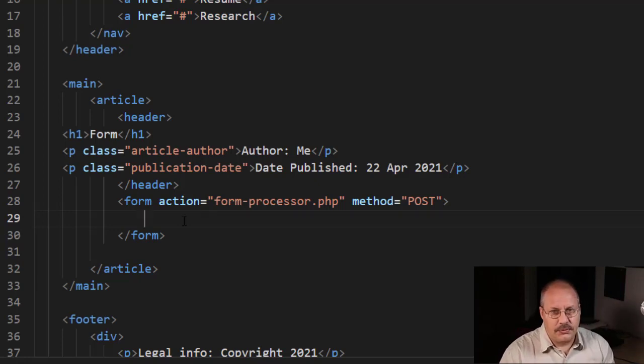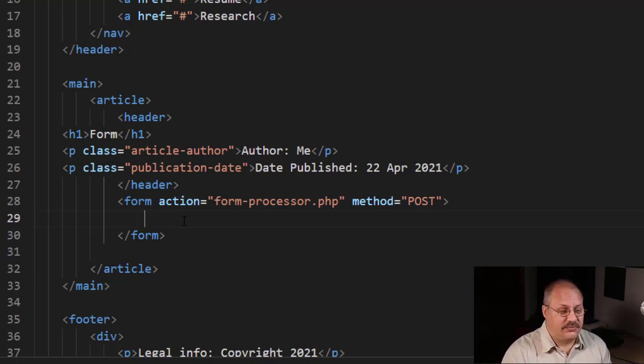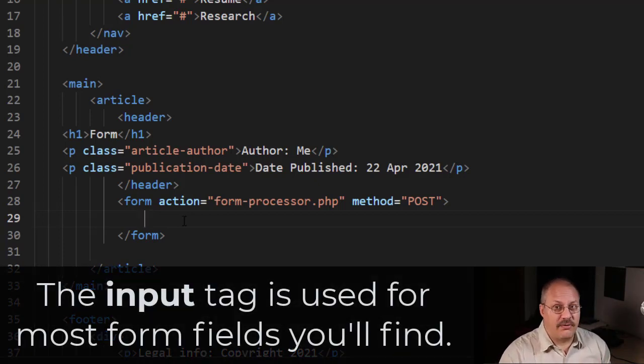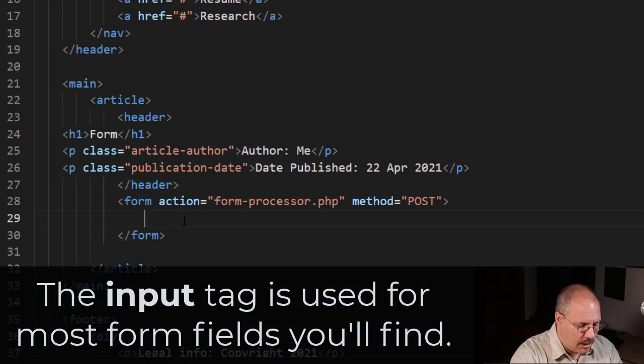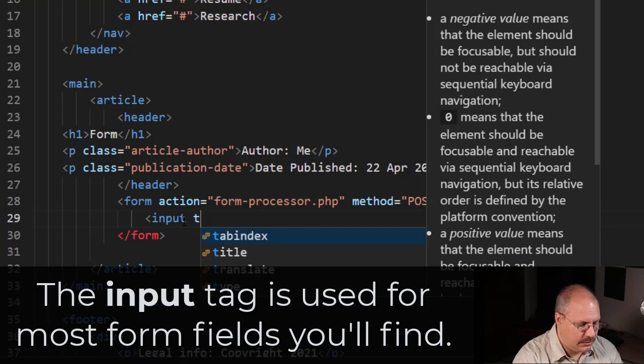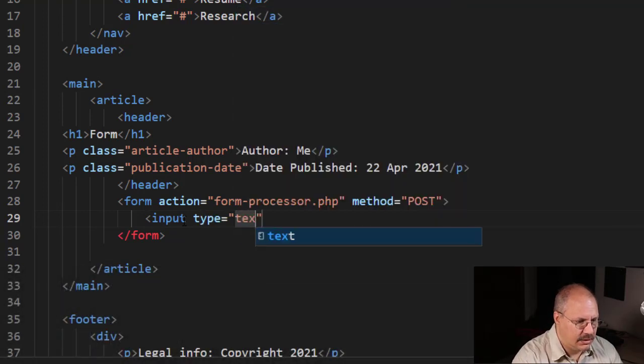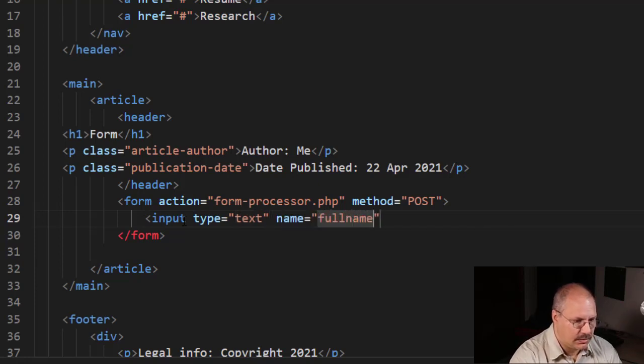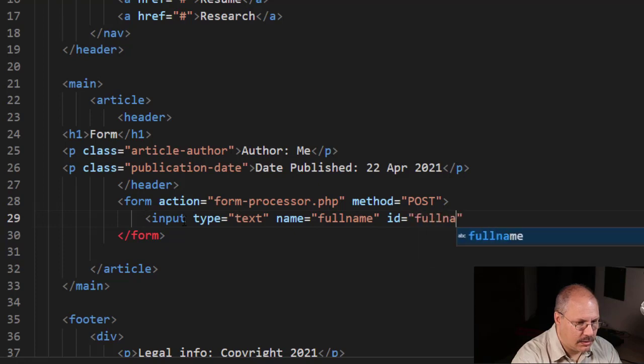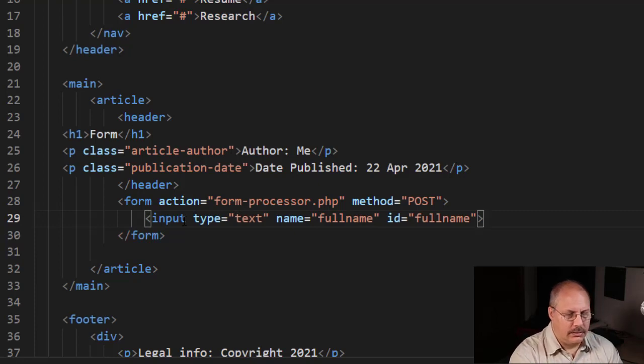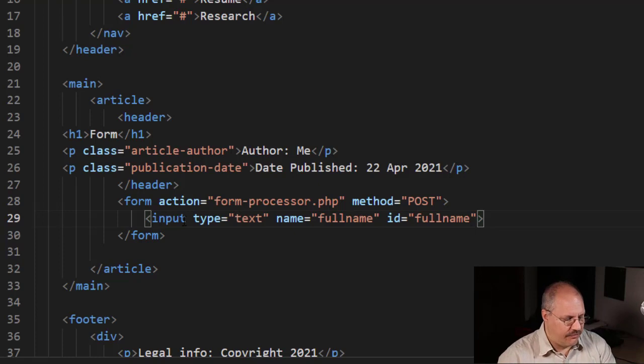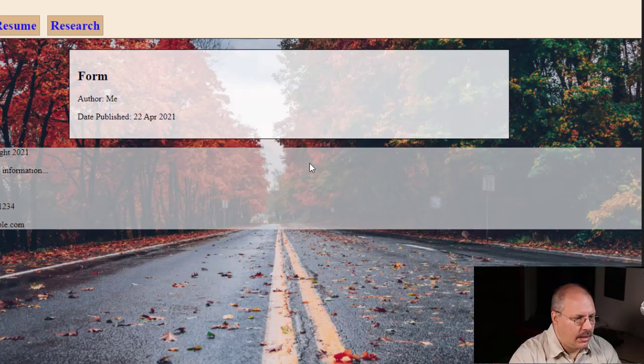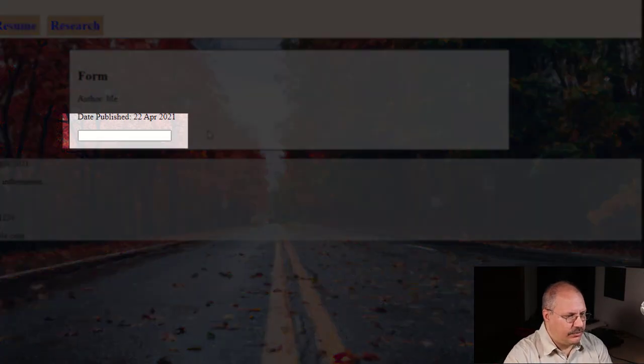The first thing we need to ask is the person's name. I'm going to use the input tag, which you're going to find is used all the time in forms because it has a great amount of flexibility. I'm simply going to say input, give it a type of text, specify a name, and specify an ID. If I save this and reload, I now have a form field for my name.